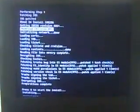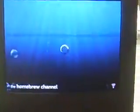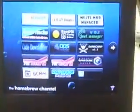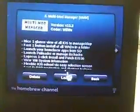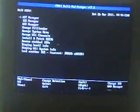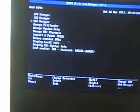Press A, press 2, press any button, and we'll go to our multi-mod manager and remove all stubbed iOS's.